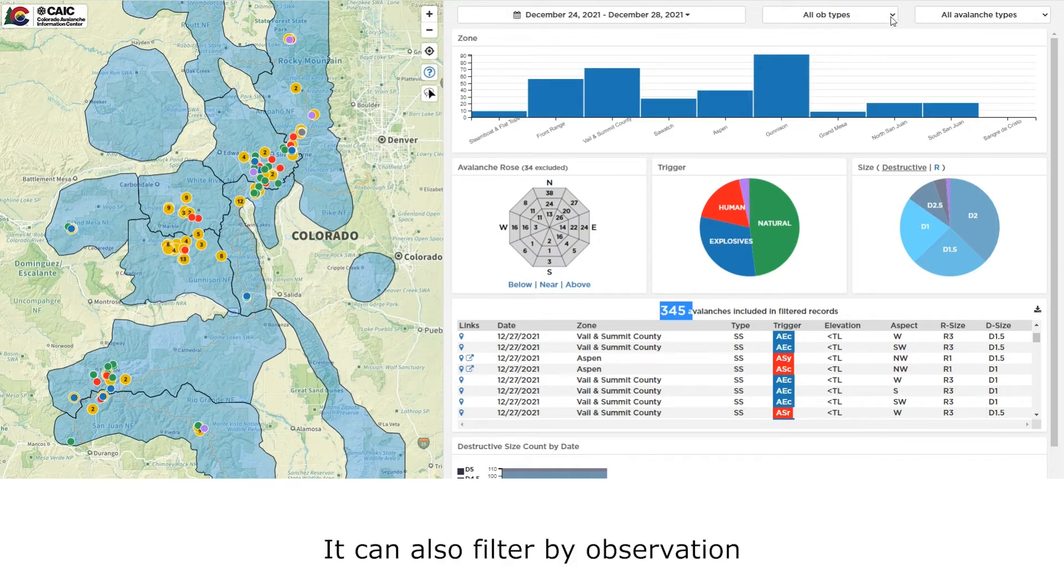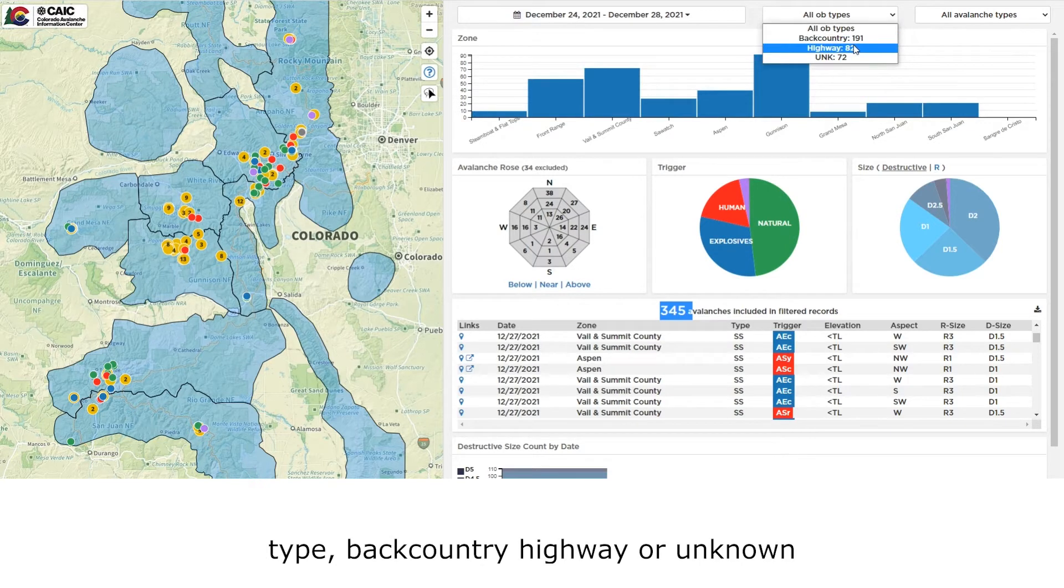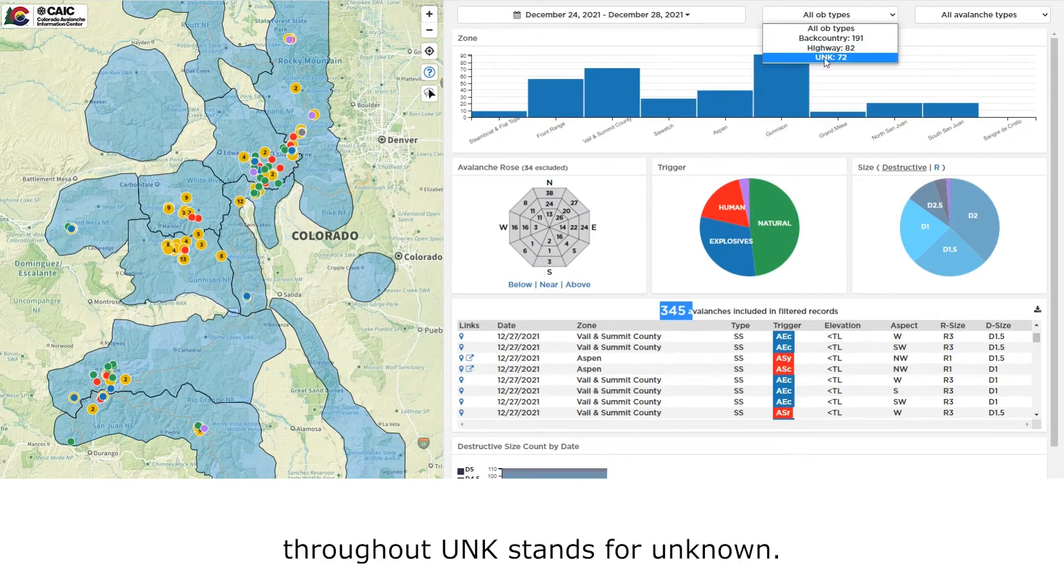I can also filter by observation type: backcountry, highway, or unknown. Throughout, UNK stands for unknown.